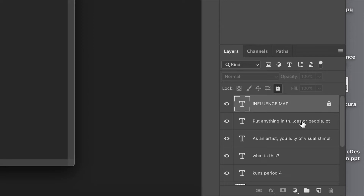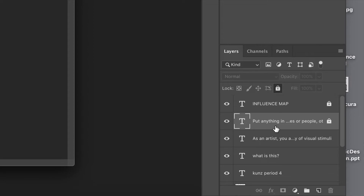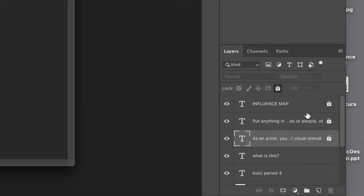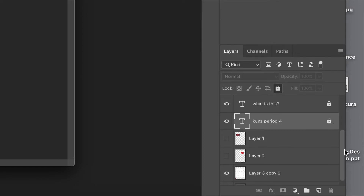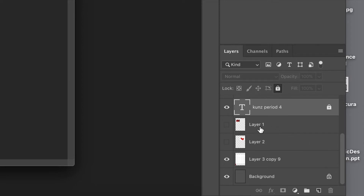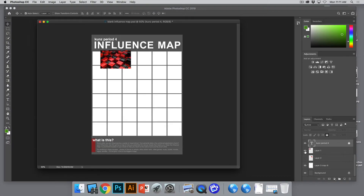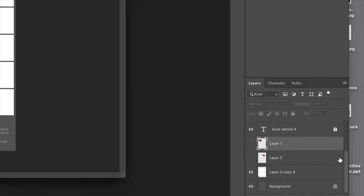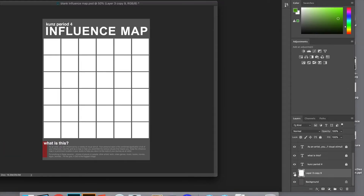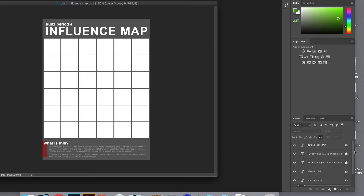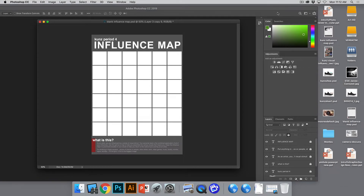It's locked — I can't move it, change it, or mess it up. Let's do the same with the layer that says 'put anything in this' and the one that says 'as an artist.' Lock those too. We're going to lock everything except layer one and layer two — one has a weird thing on it, one has some strawberries. We don't need those, so delete them: click, press Delete, done. Layer three copy nine is the most important — it's the map with all the boxes — so lock that one too. All layers locked.